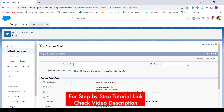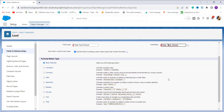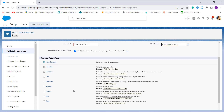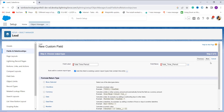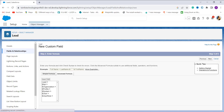In the next step, enter the field label. I enter the field label as 'Total Time Period' and when I click on the field name it automatically gets populated. Scrolling down, you can see the formula return type options. I want the return value in text format, so I click on the radio button next to Text and click Next.